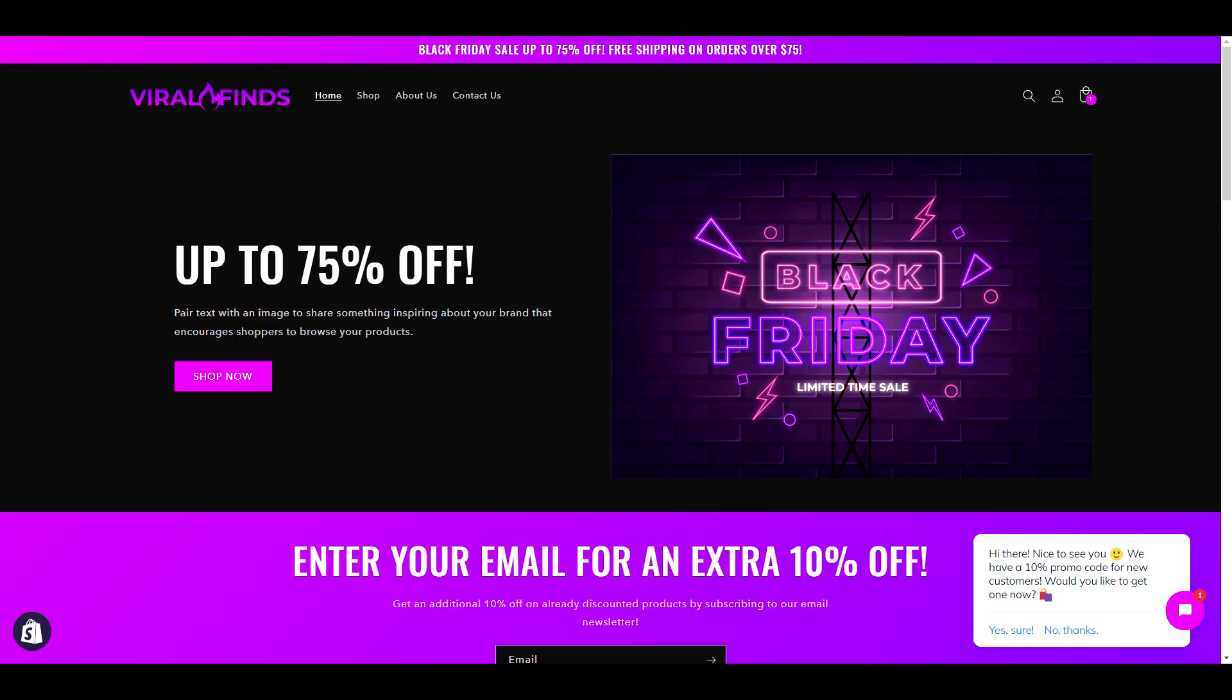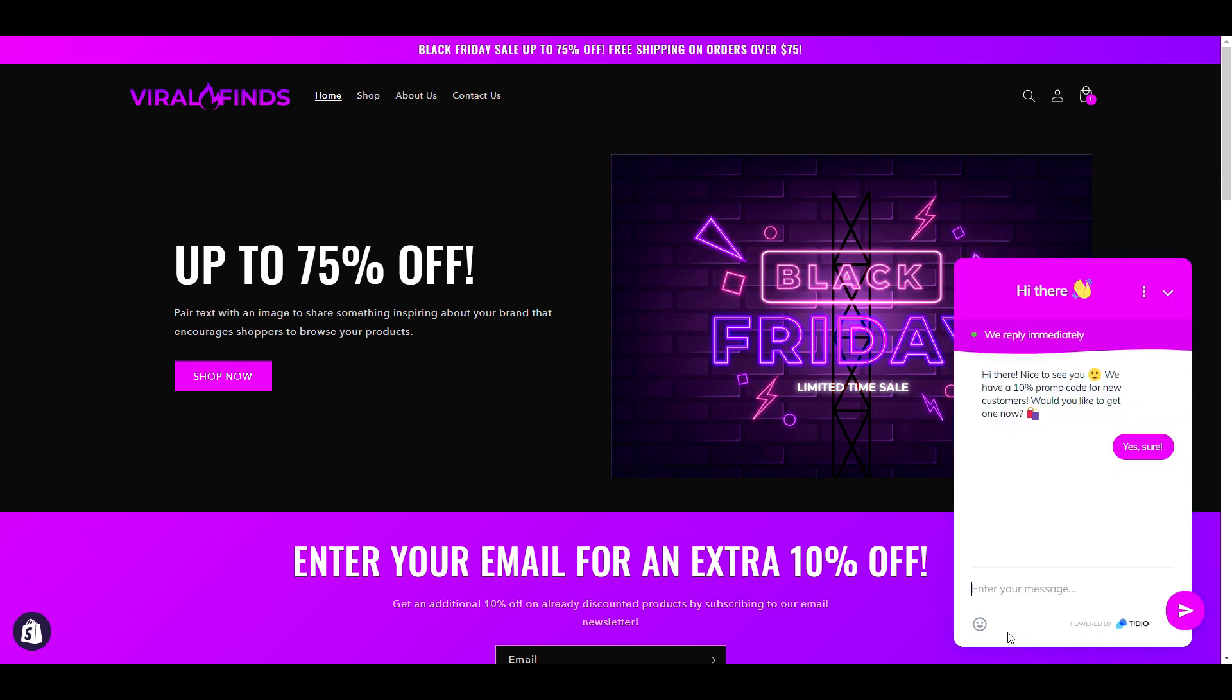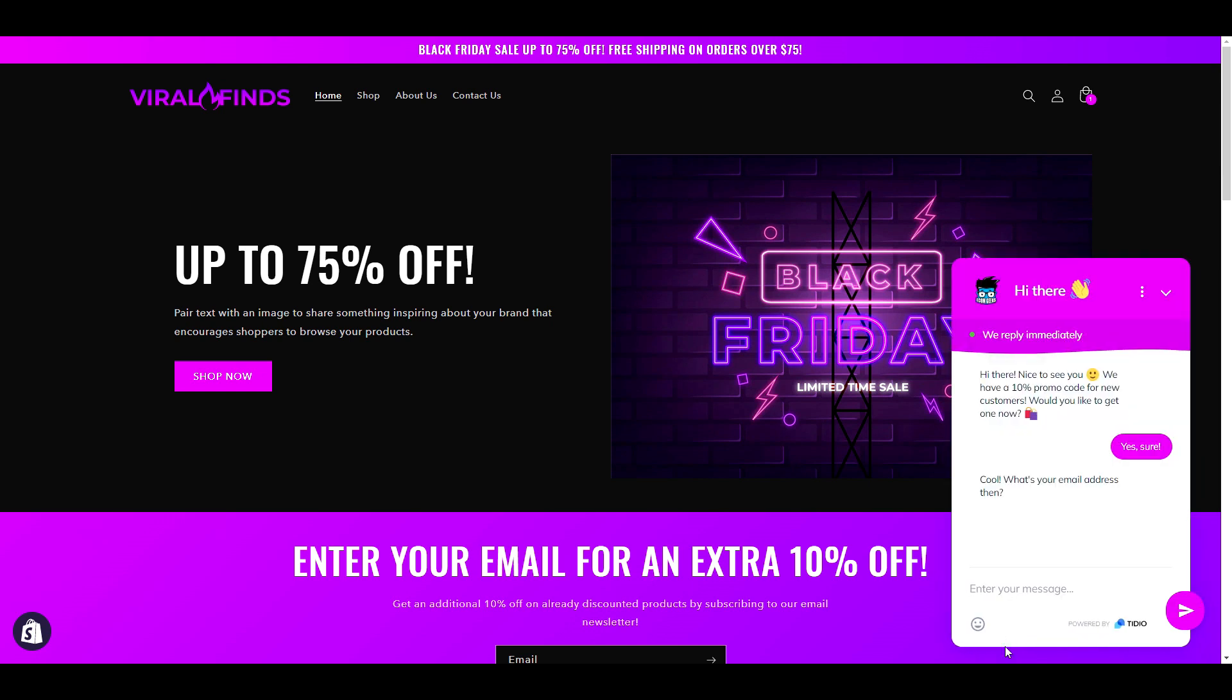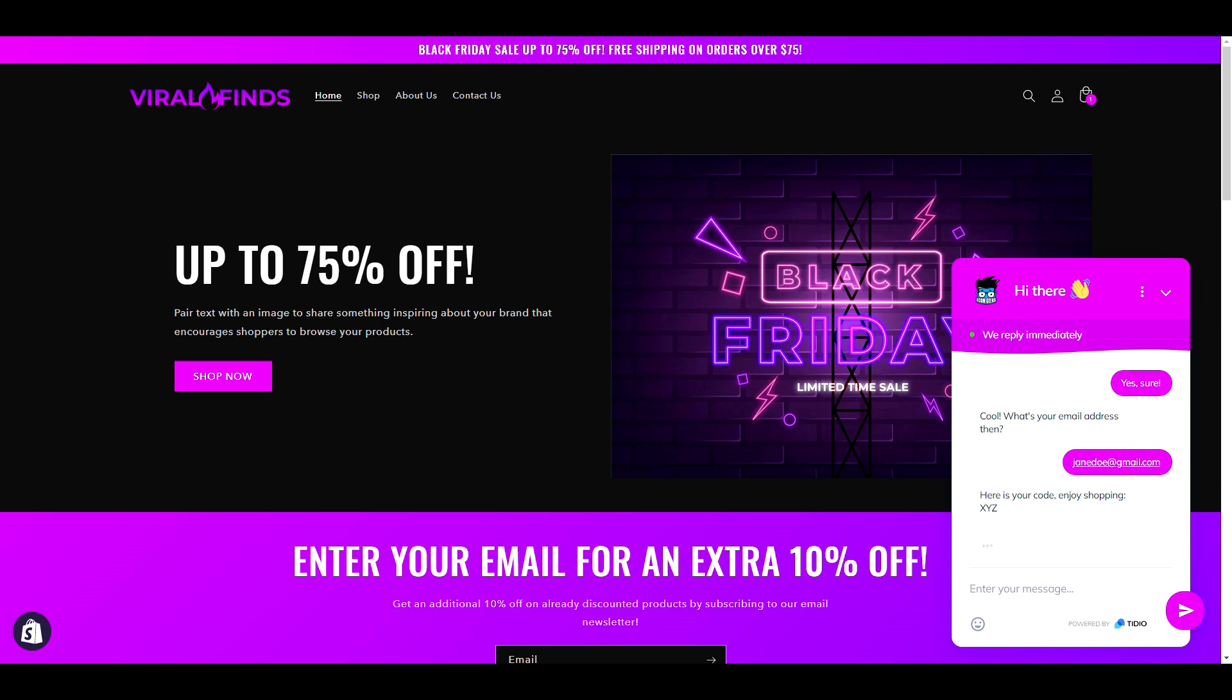Thanks again to Tidio for partnering with us on this video. Remember to click the link in our description box to get started with Tidio's free plan today. And if you're one of the first 50 customers to purchase the premium plan through our link, Tidio will automatically apply a 20% discount.